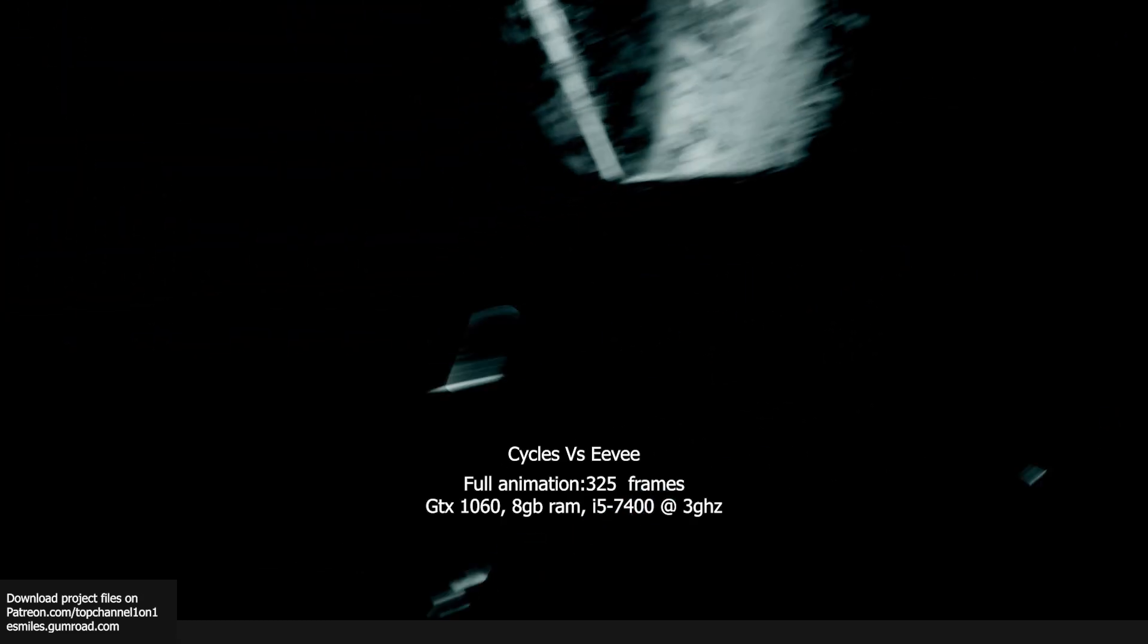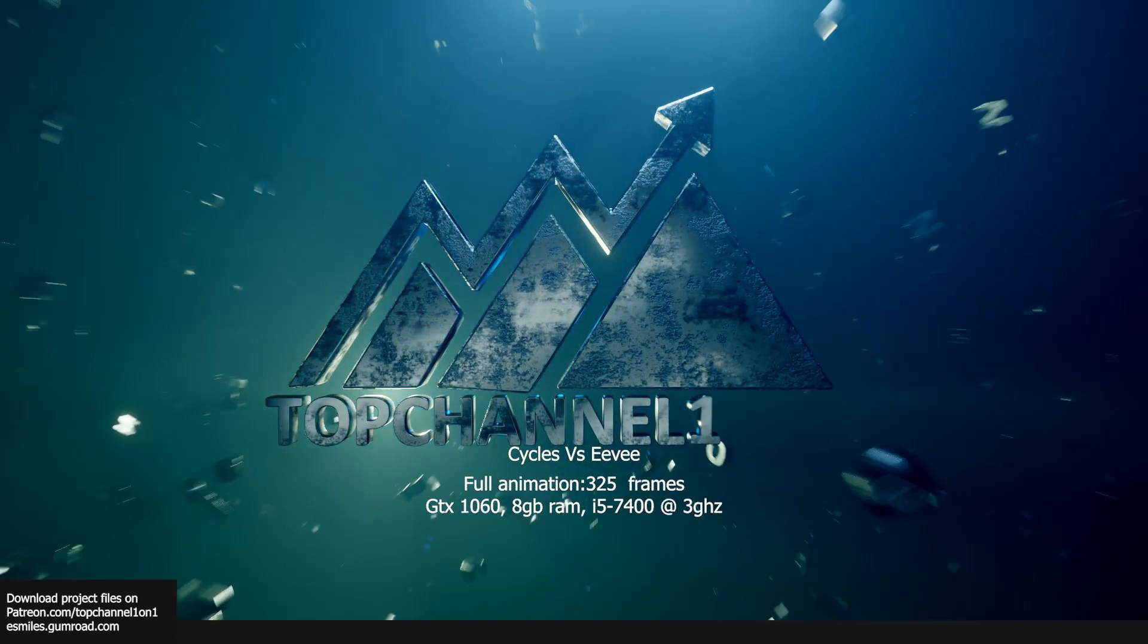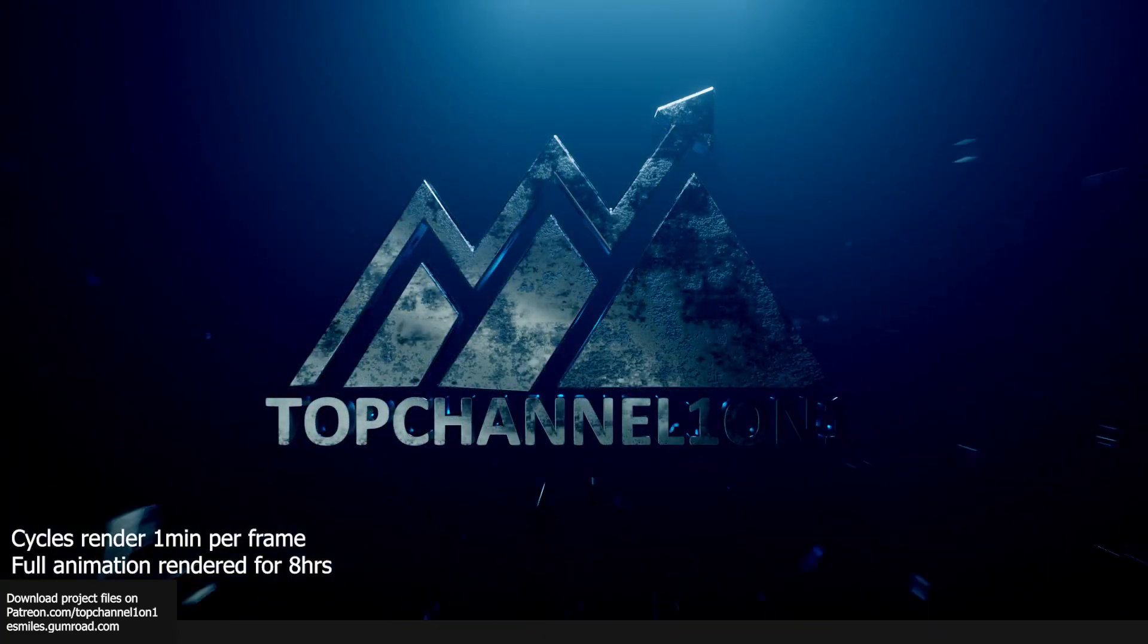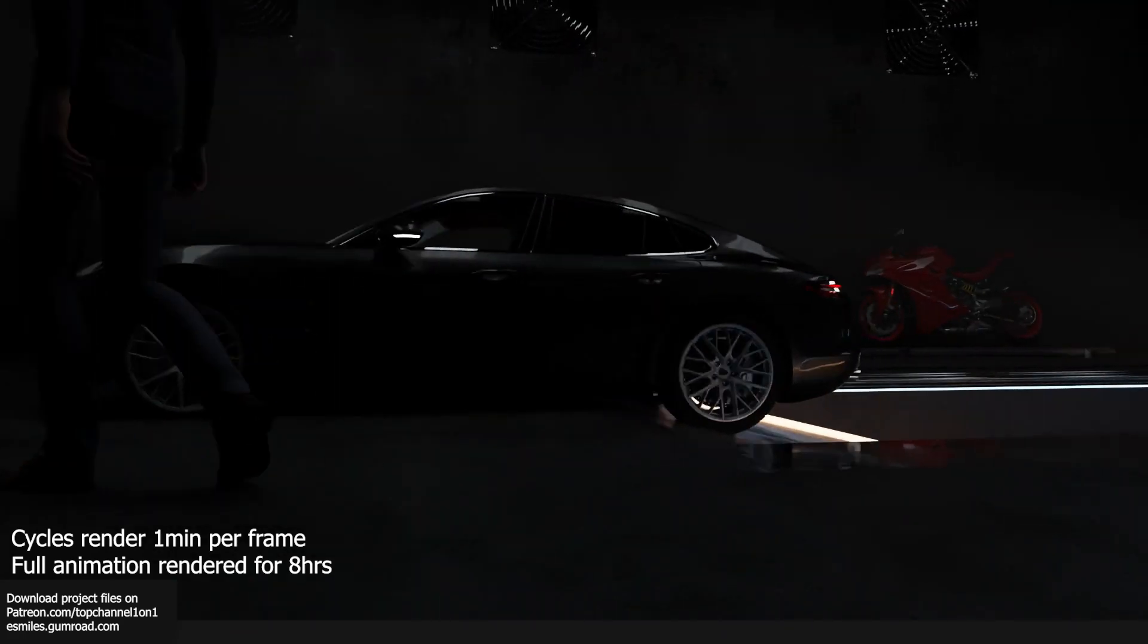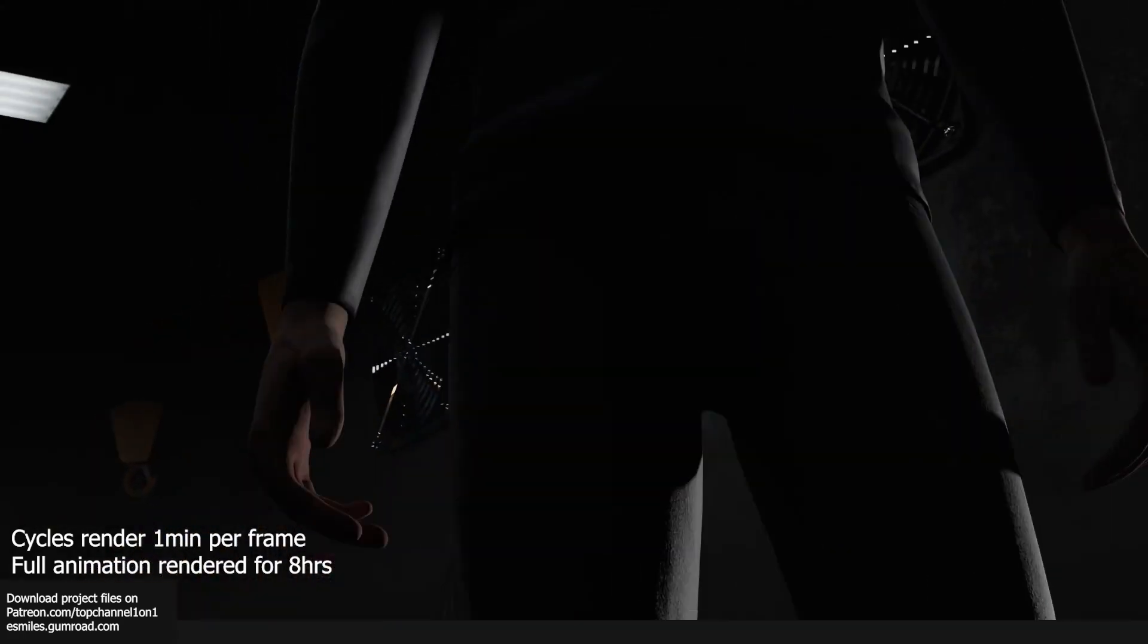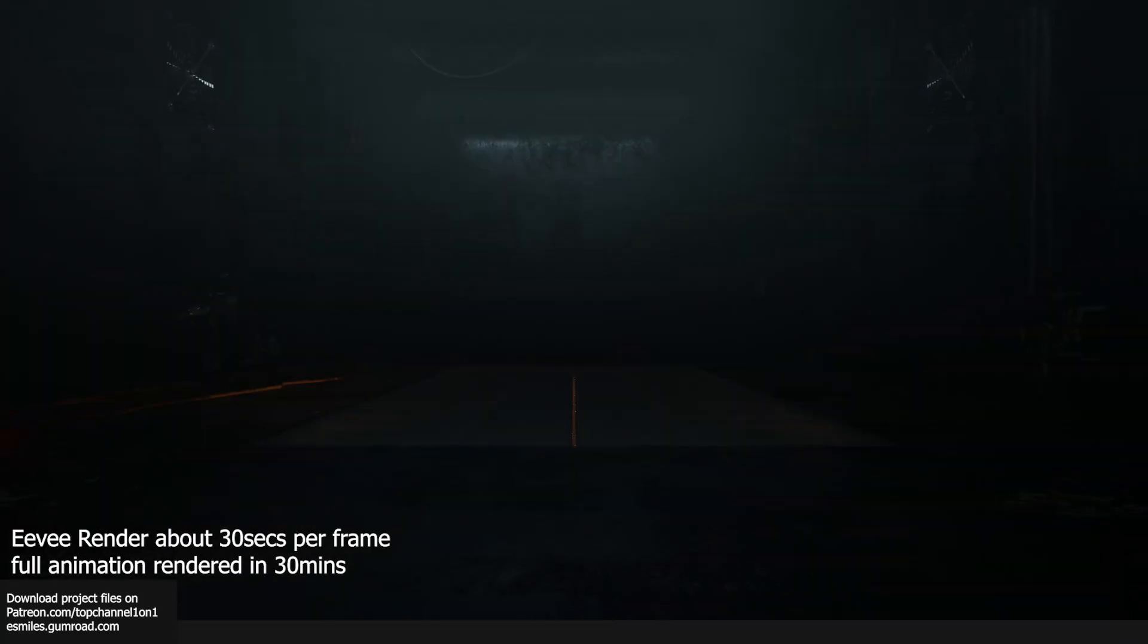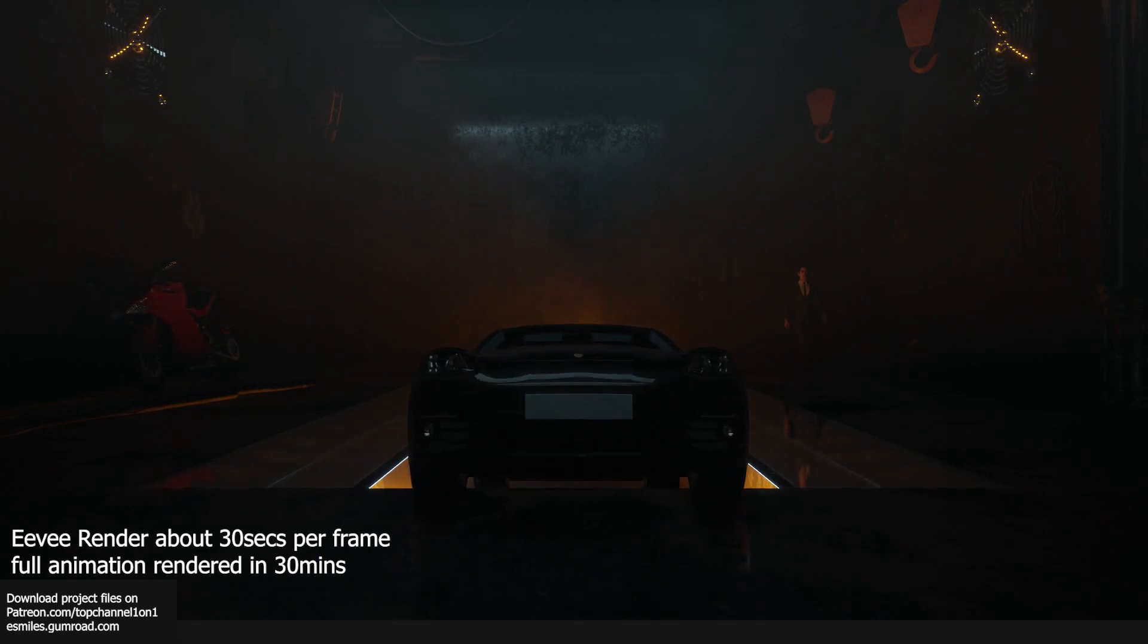Hello guys, my name is Ismas and welcome to Top Channel 101. Today we're going to be doing a quick comparison between Cycles and Eevee, a 1v1 between the two render engines to see what is best. Obviously with a few limitations or constraints, especially with time, because if you give Cycles time it will always beat Eevee in the quality of the image.